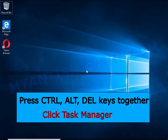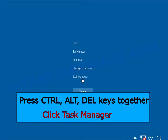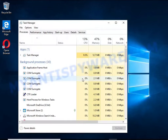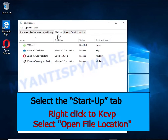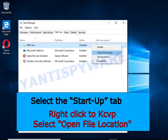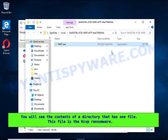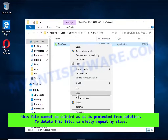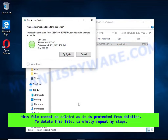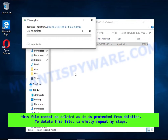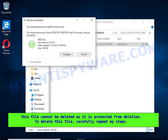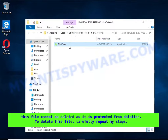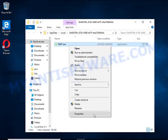Run Task Manager and select the Startup tab. Right-click the malicious entry and select Open File Location. The directory containing the ransomware executable will open. This file needs to be removed, but if you try to delete it immediately you will not succeed, since this file is protected from deletion. To delete this file, right-click on it and select Properties.